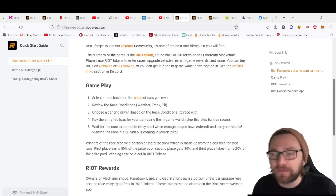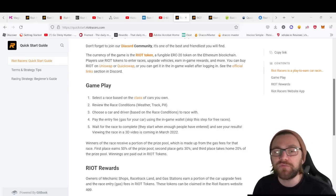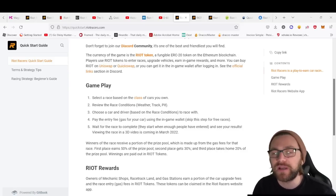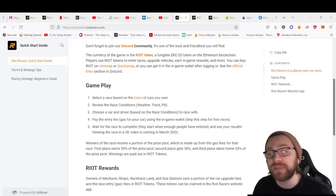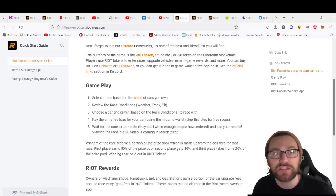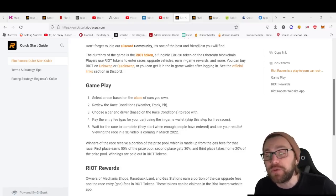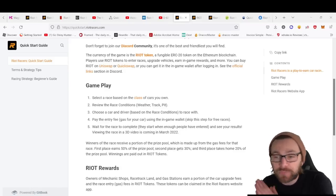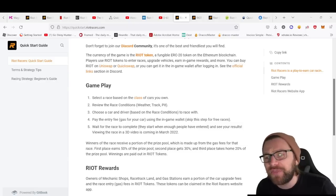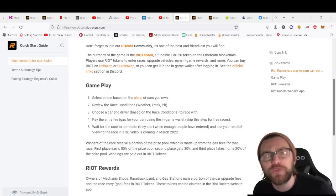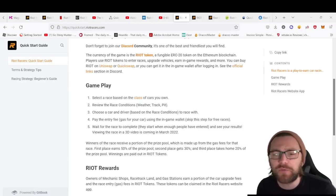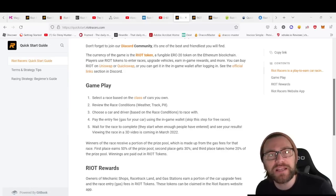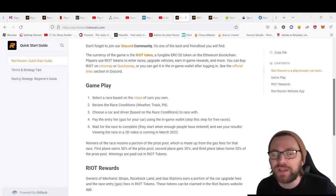Viewing the race in 3D will enhance the gameplay massively. Winners of the race receive a portion of the prize pool made up from the gas fees. First place receives 50% of the prize pool, second place 30%, and third place takes home 20%.